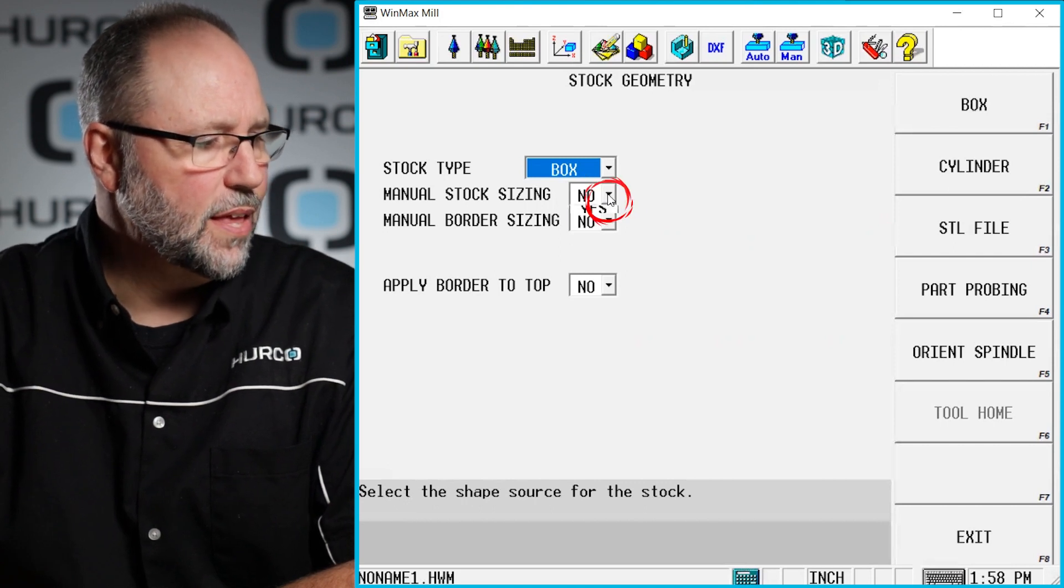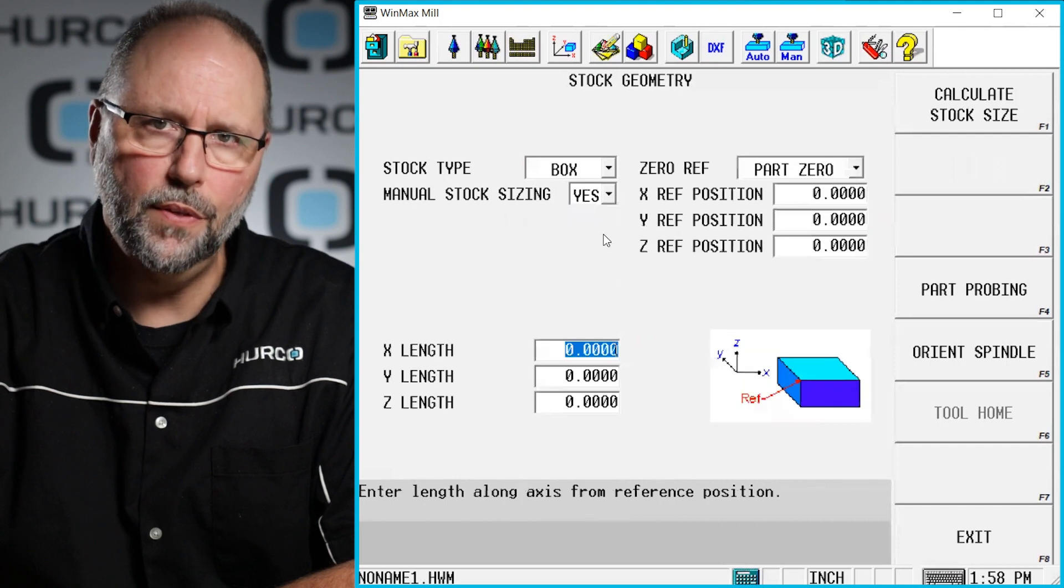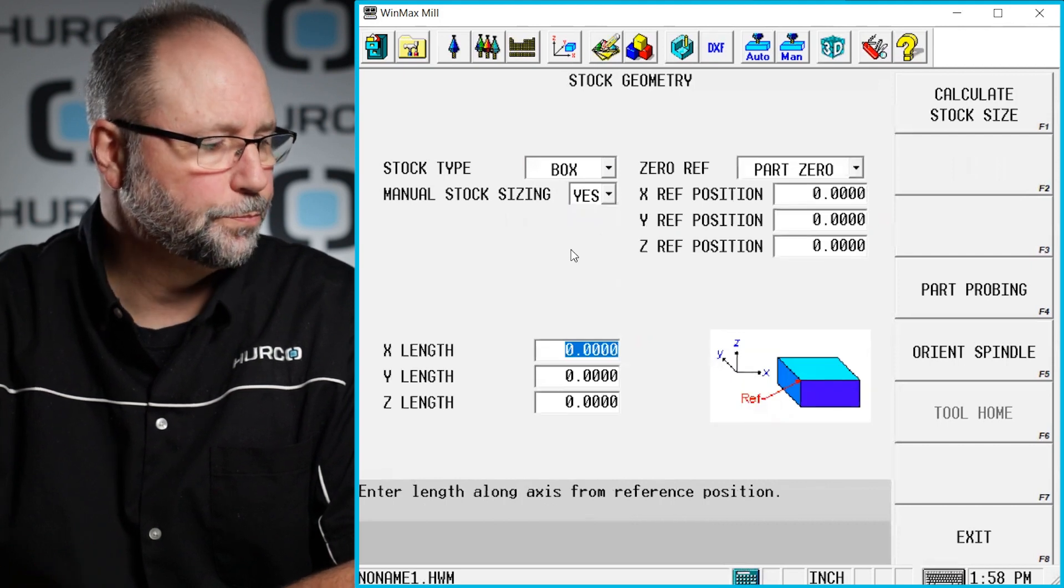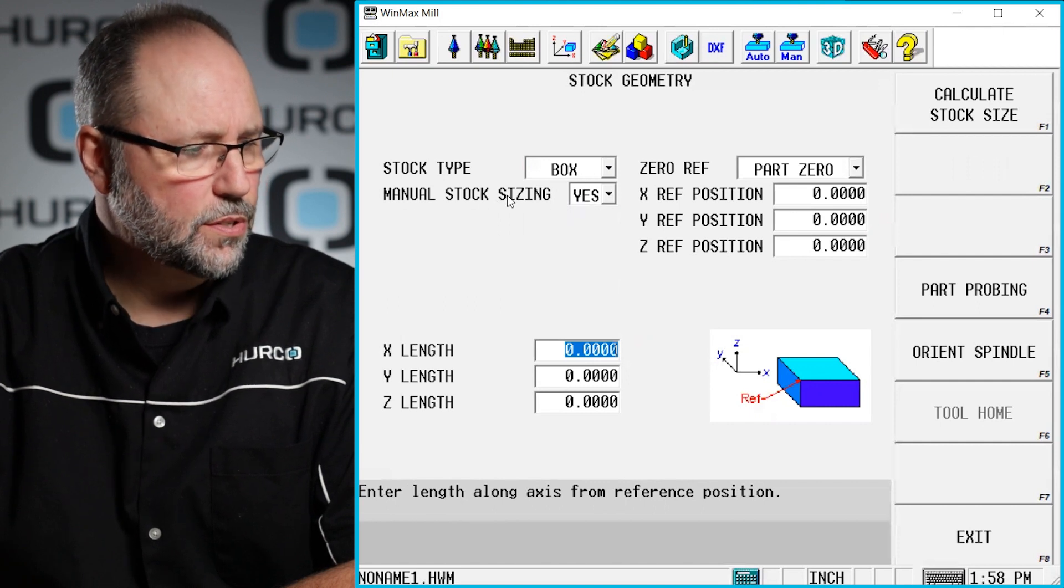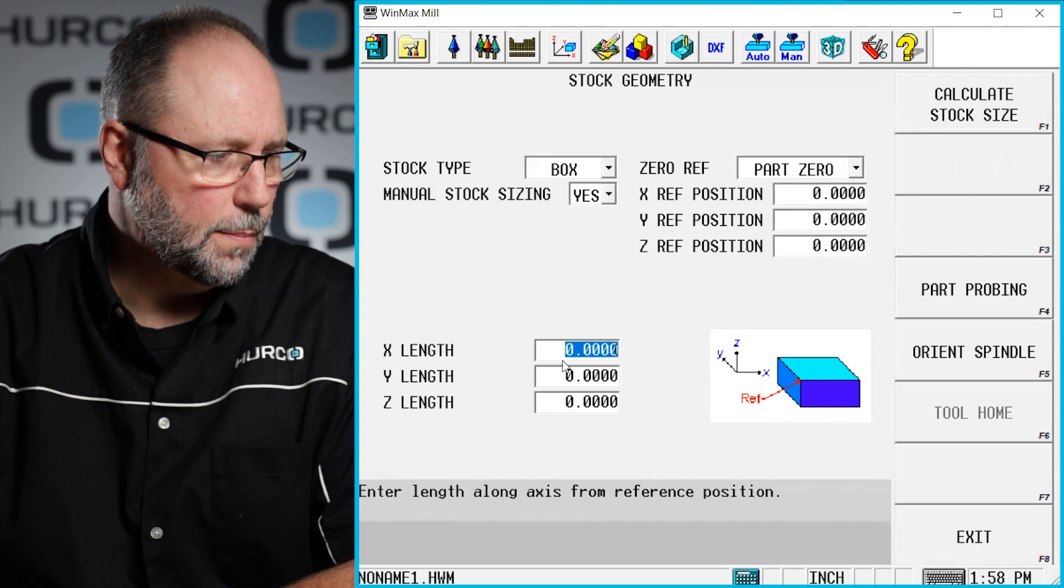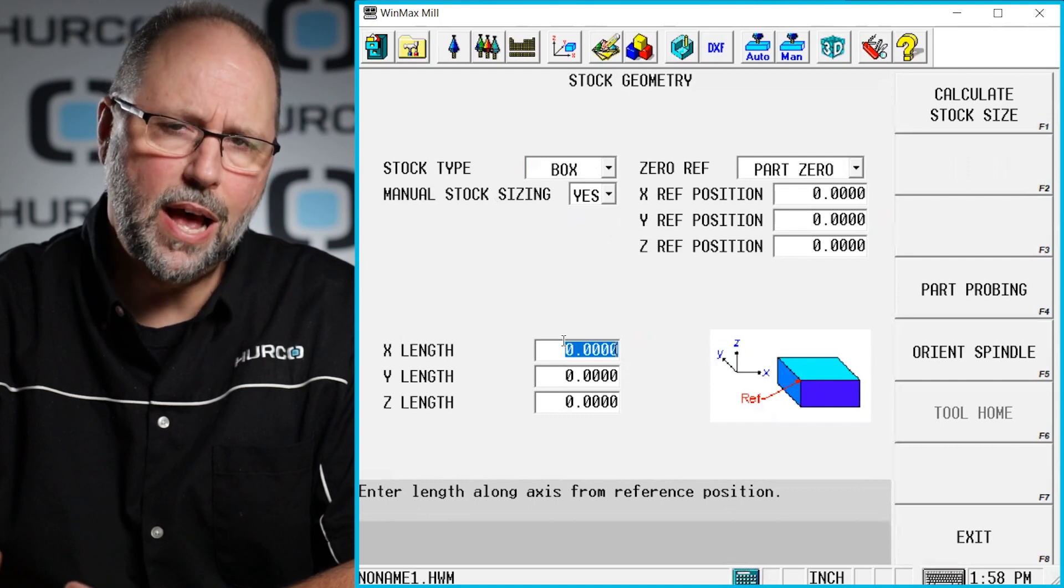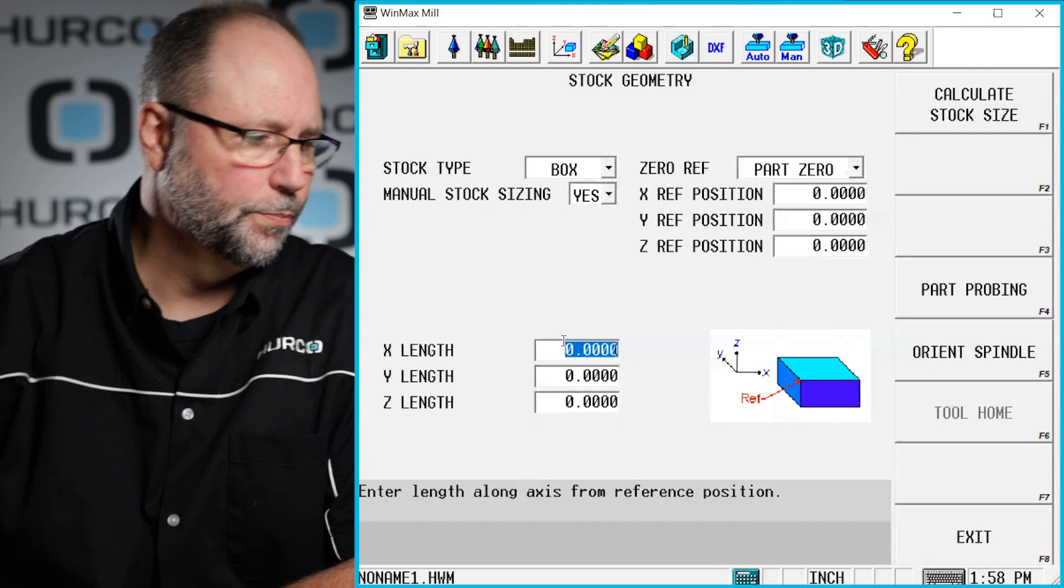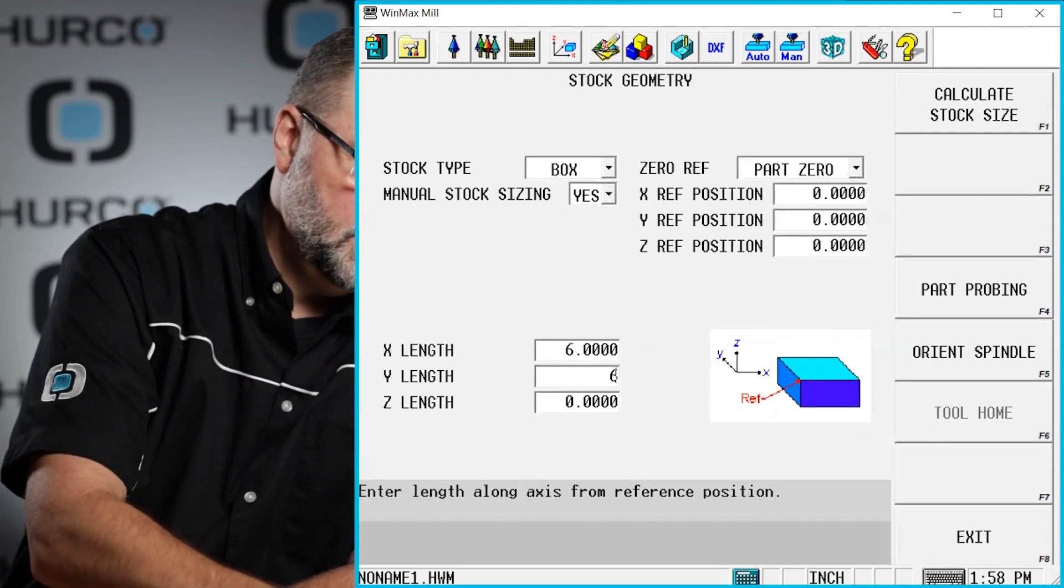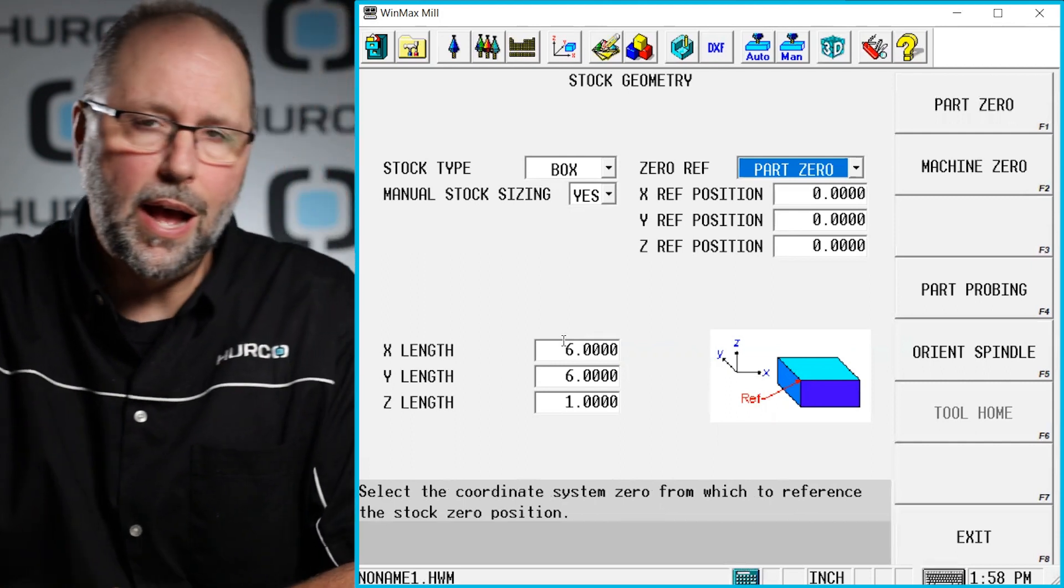I'm going to say that yes, I want to manually size it. If I don't, again, the control will just create something bigger than whatever it is that I'm trying to program. And as long as I have yes to manually sizing the stock, I'm going to get these fields here in the bottom left corner. And this is the size of the material that's going to be shown on the screen. So I'm going to put six inches by six inches by one inch for the stock.